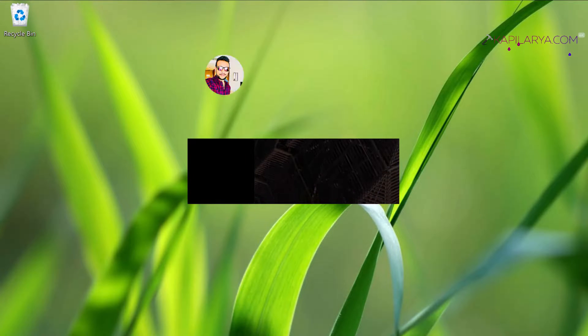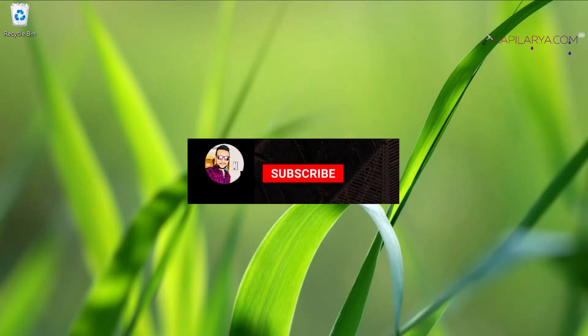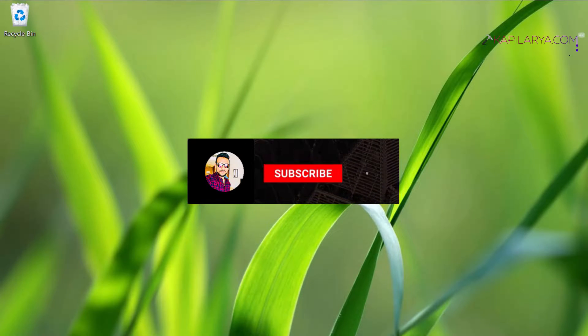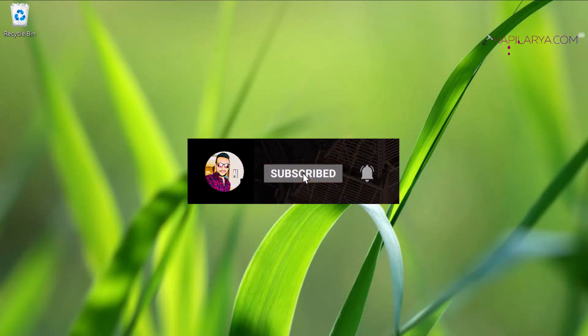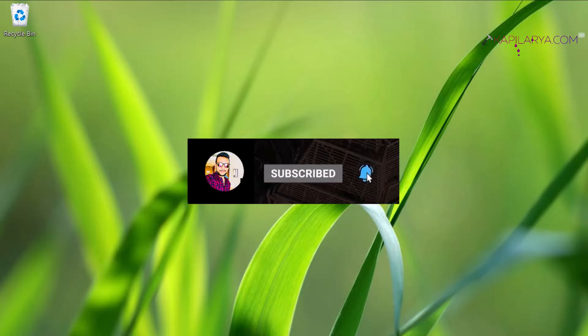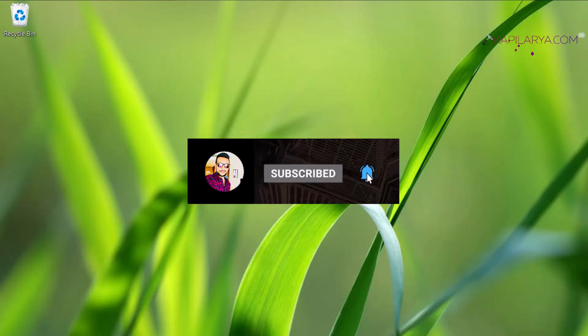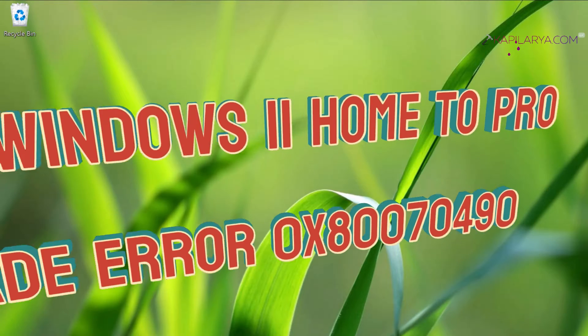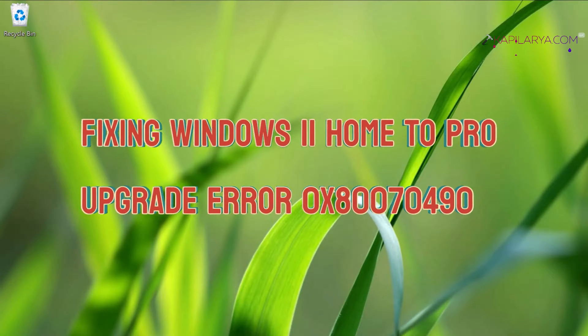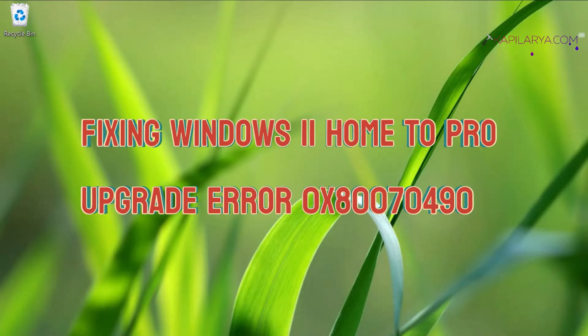Hello and welcome to my YouTube channel friends. If you are not subscribed to my YouTube channel, please subscribe today and press the bell icon to receive notifications about my new videos. In this video we will see how to fix Windows 11 Home to Pro upgrade error 0x80070490.